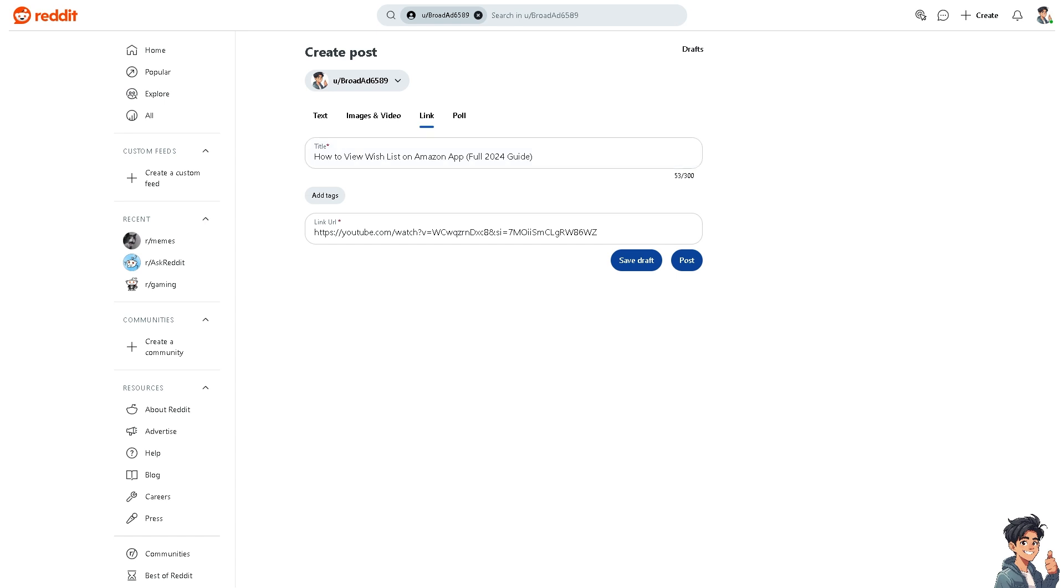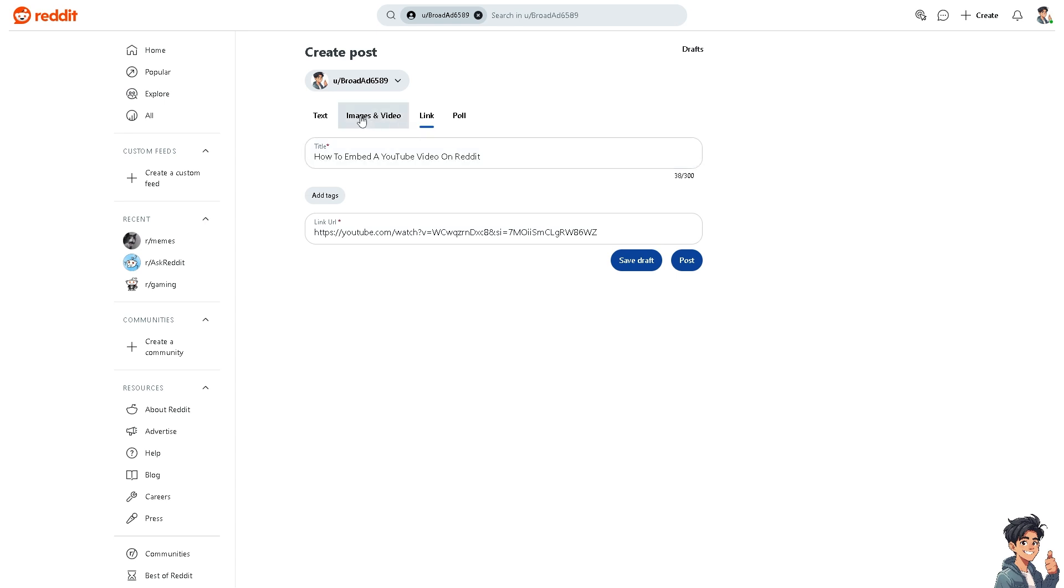In this case, I'm going to change it just to that.